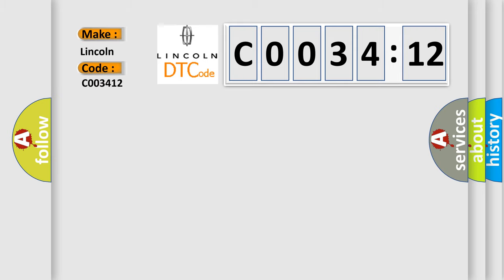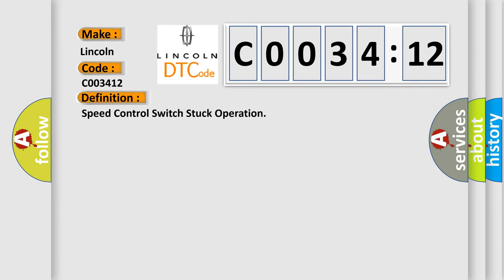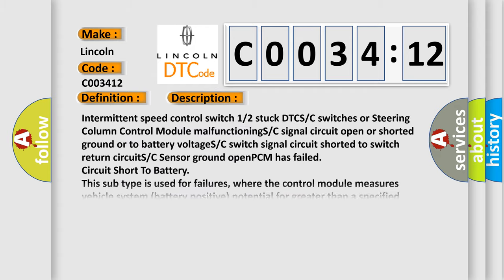Lincoln, car manufacturer. The basic definition is Speed control switch stuck operation. And now this is a short description of this DTC code.